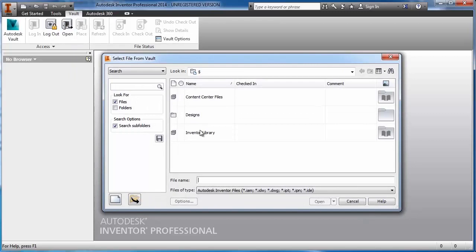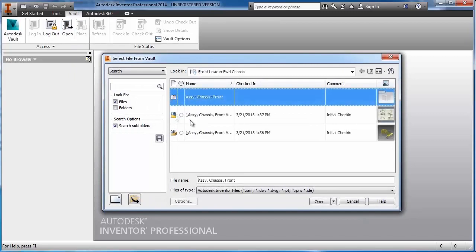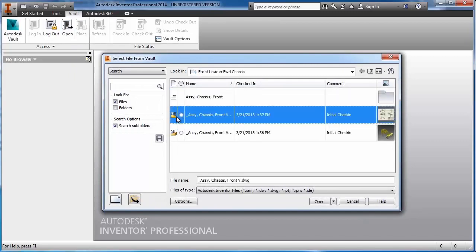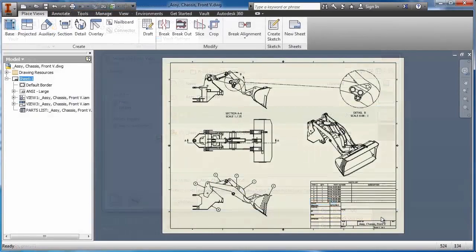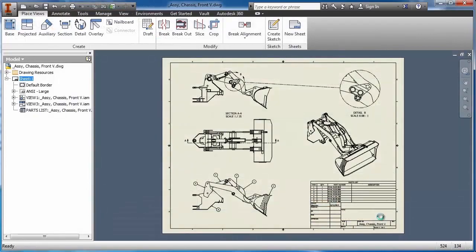Autodesk Vault provides a real advantage to Inventor users right out of the box with a scalable, day one solution for data management.